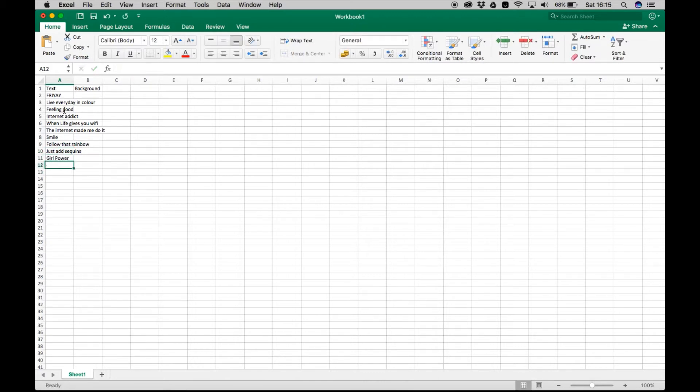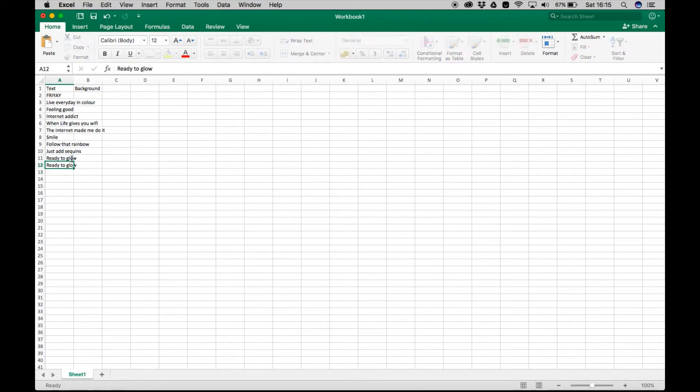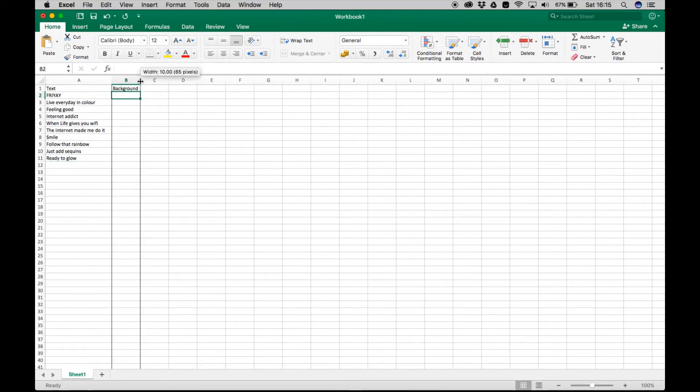So the theory is that you're supposed to input the file names into the spreadsheet. And then it kind of works like InDesign in the sense that it will link it to it.